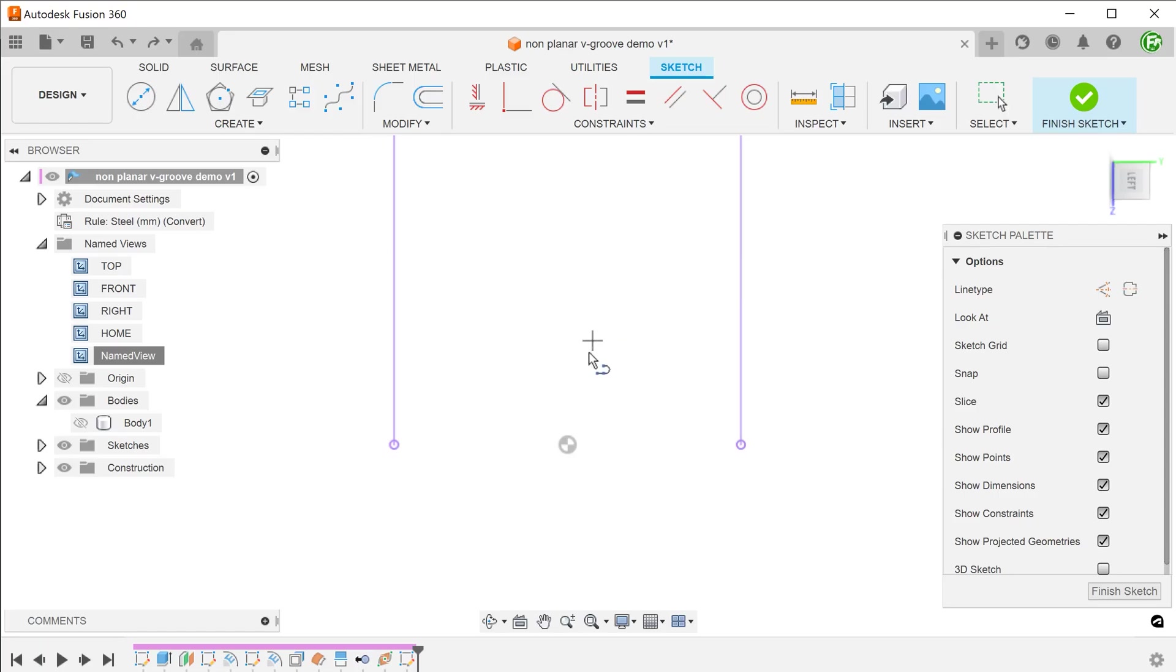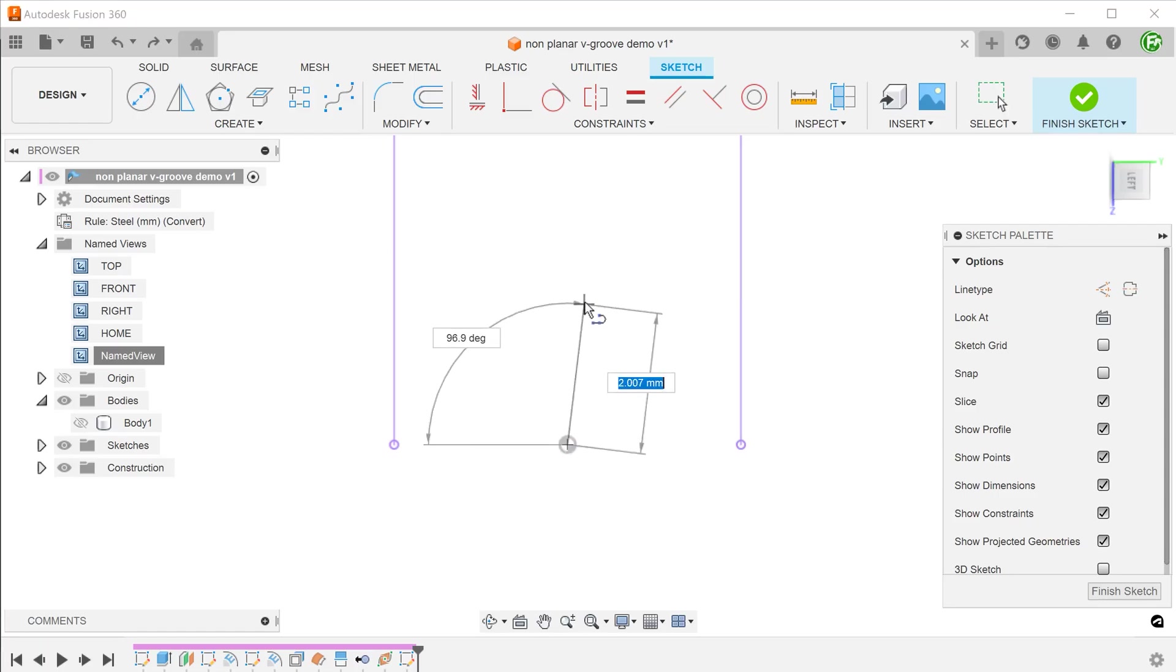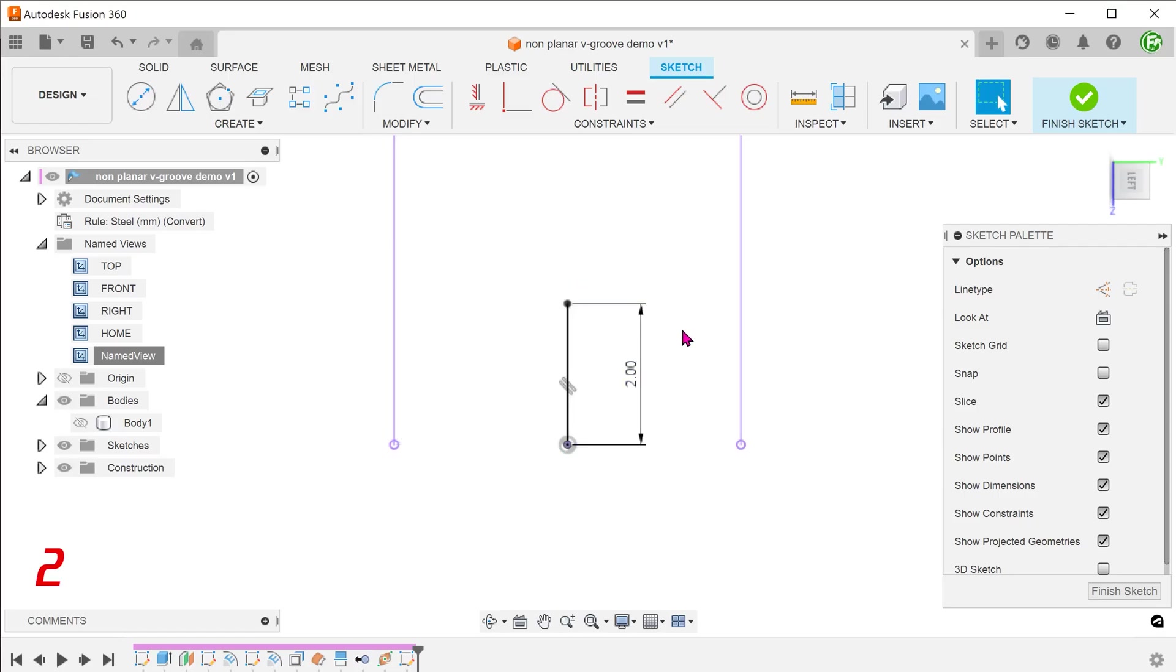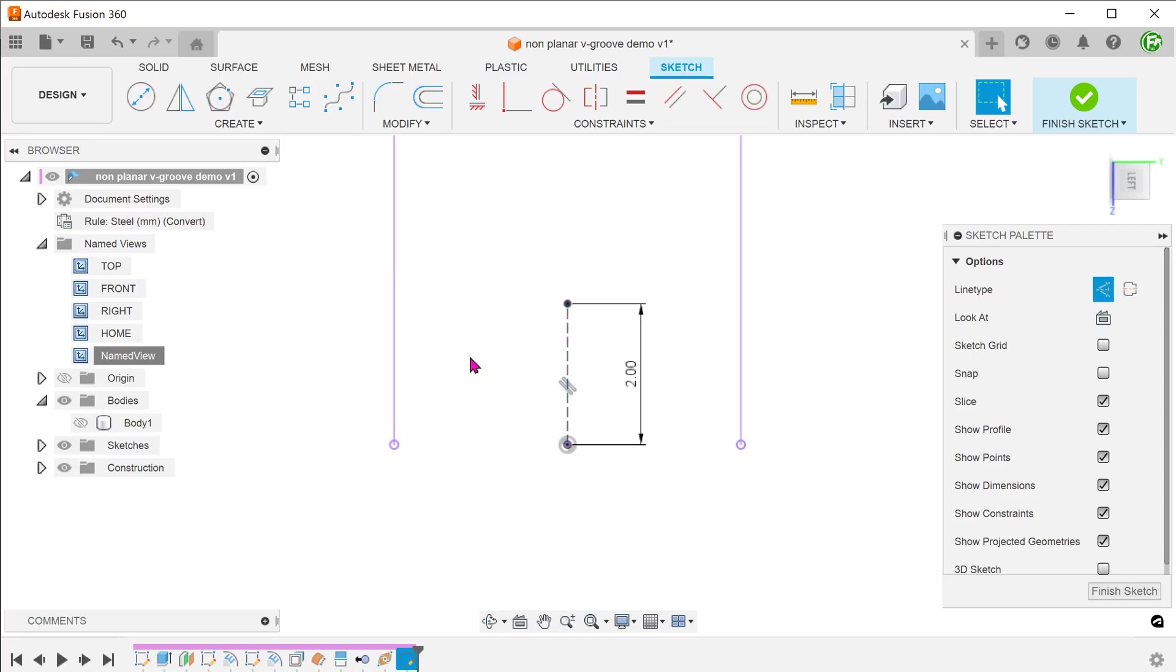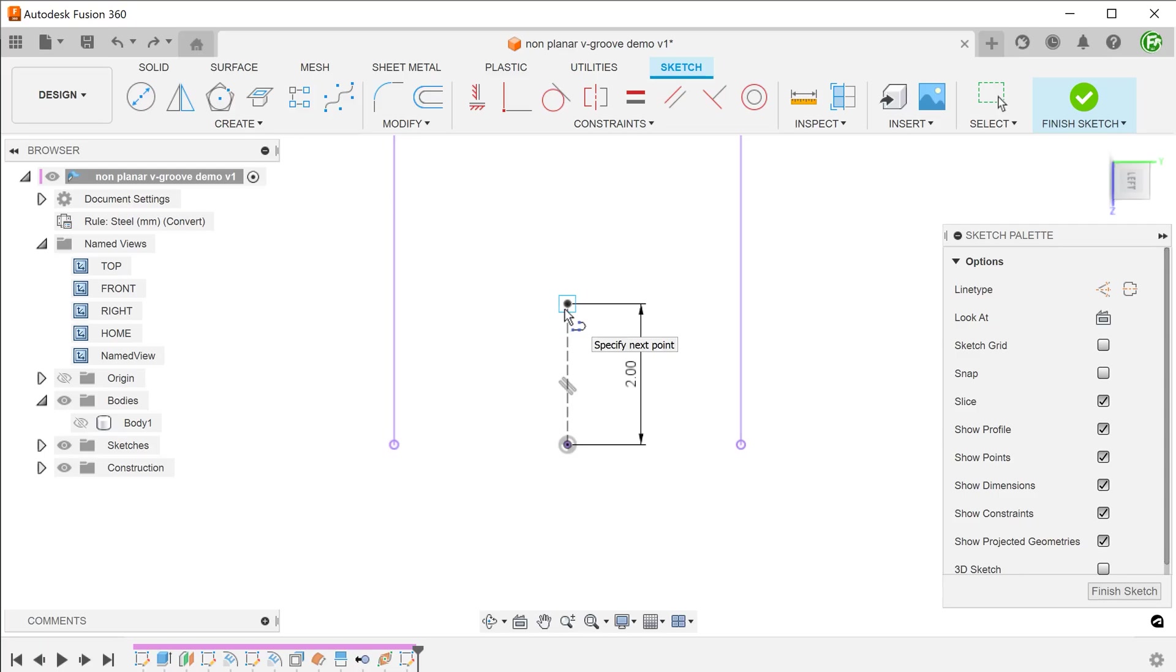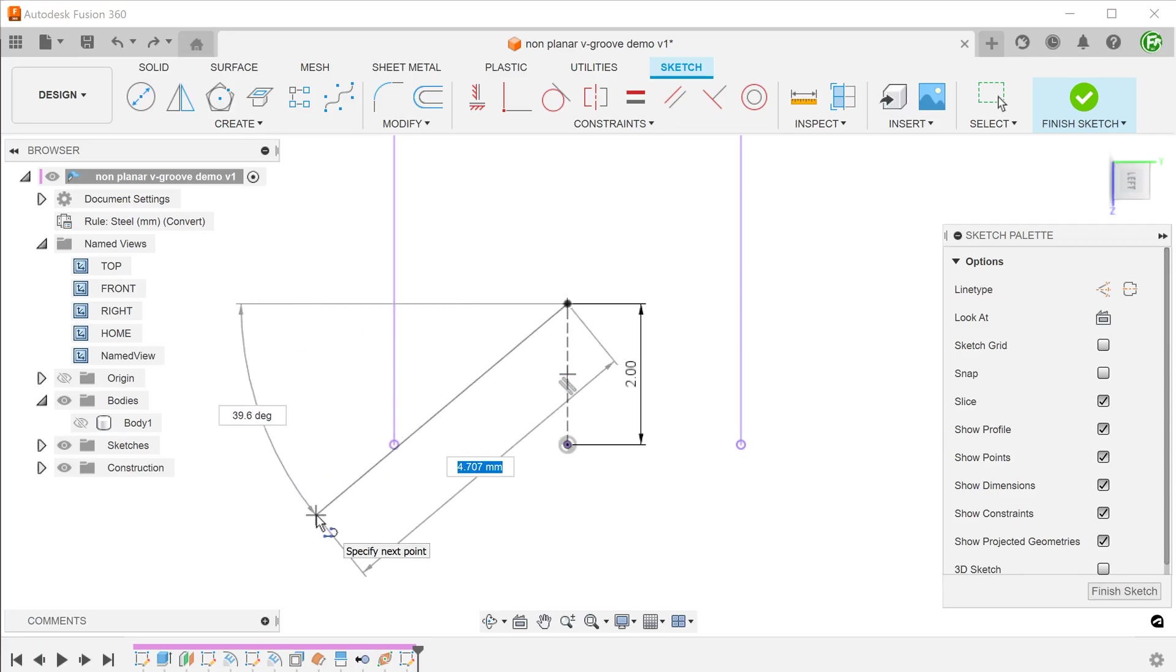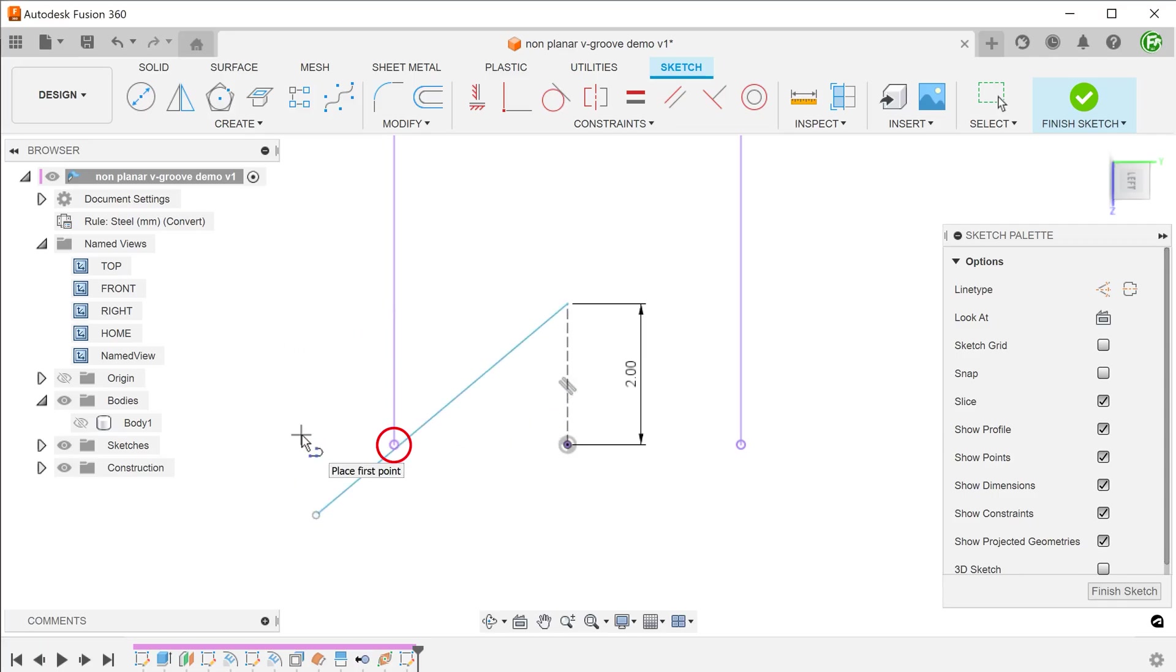Draw a line from the split point. Adjust the line until a parallel constraint is inferred to the projected lines. This point will define the depth of the groove. Set this line to construction. Draw a straight line from this point. In the forum, you will read that you need to slightly overbuild this profile for the sweep to work, so I am going to draw this line beyond this point.